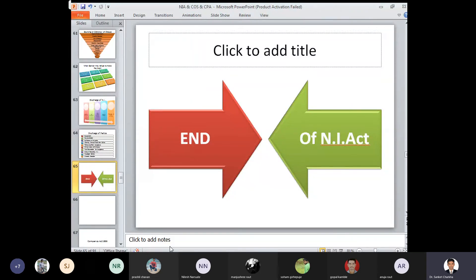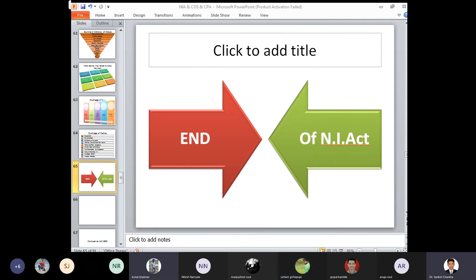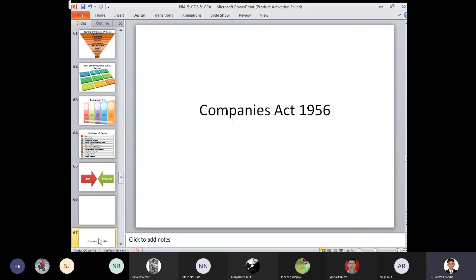Any difficulty at this stage with respect to the Negotiable Instruments Act? If you would like to ask any questions, please unmute yourself. Do we move ahead with the next chapter? We are starting with the fourth chapter today. Yes, continue. Starting with the new topic — Companies Act 1956.